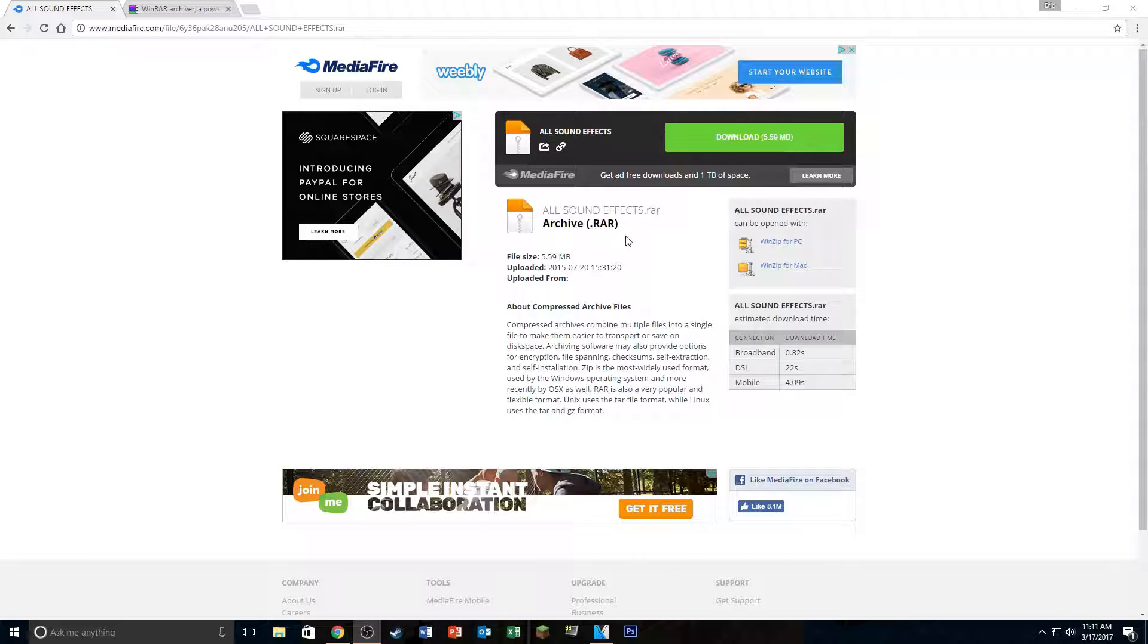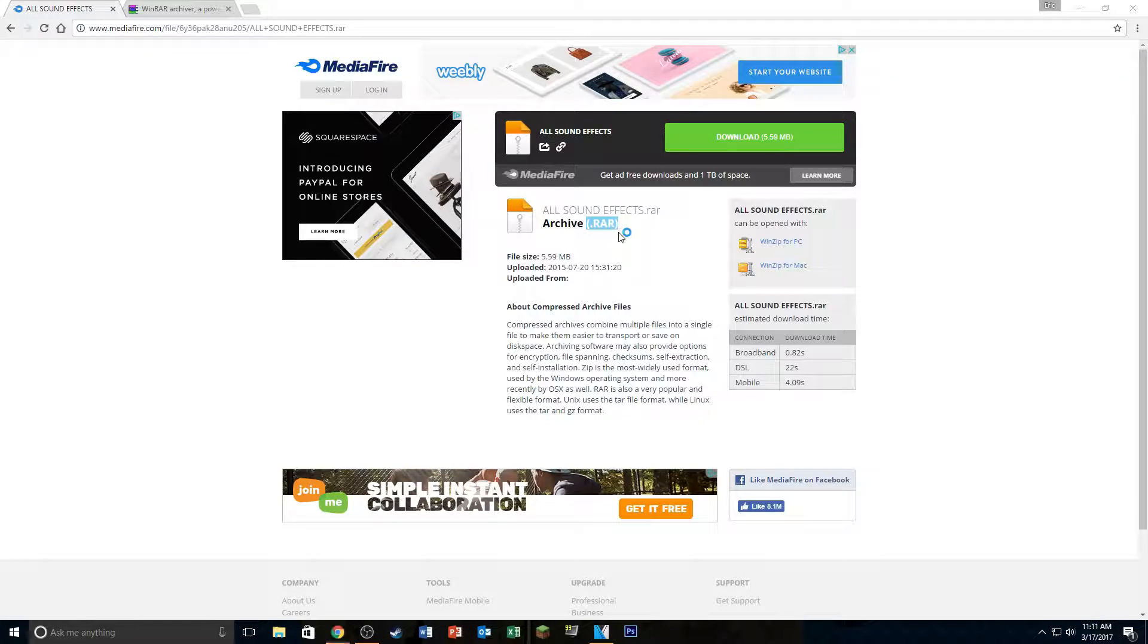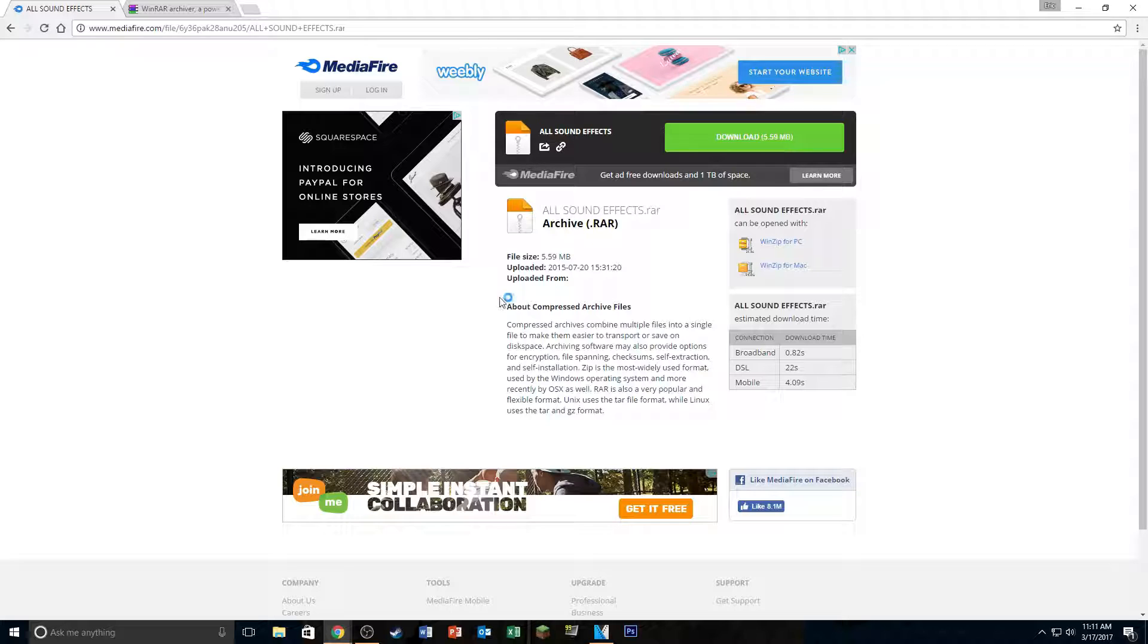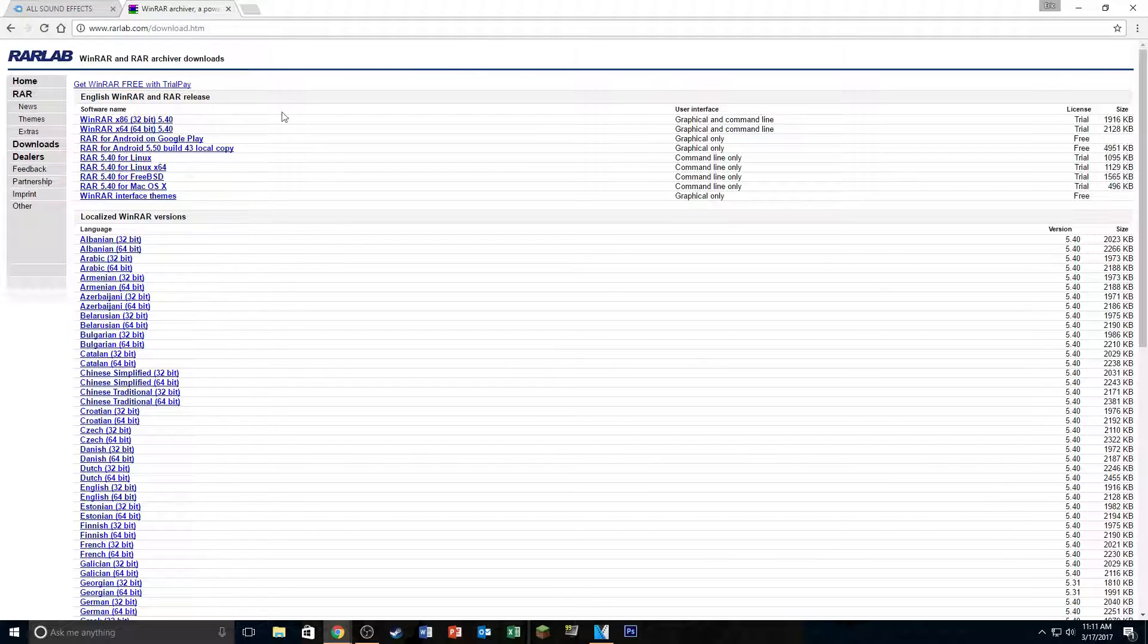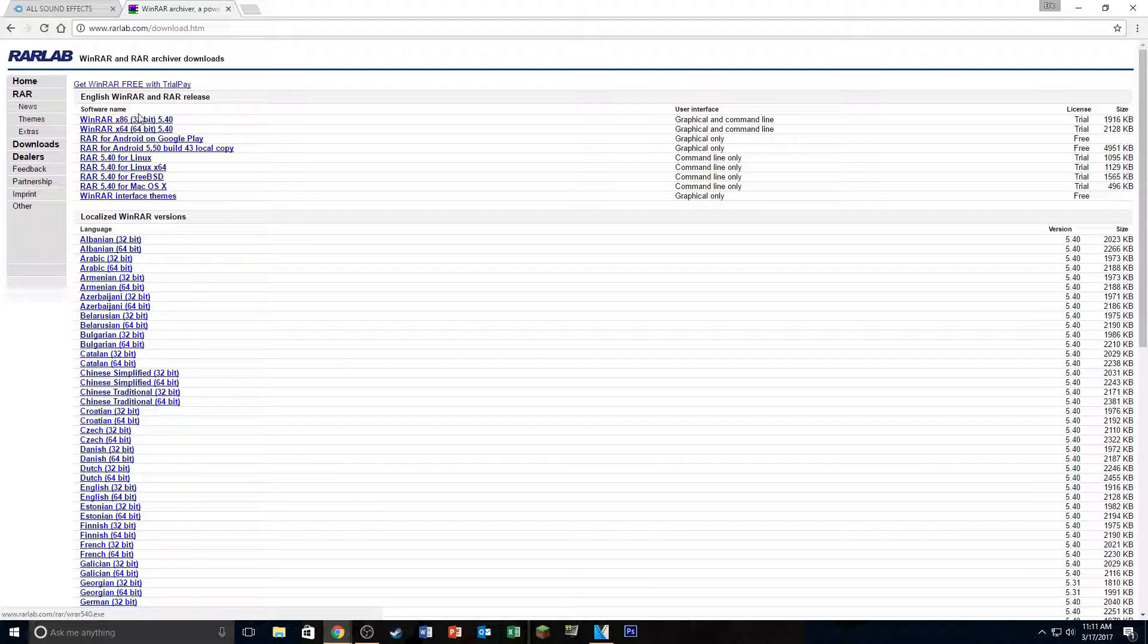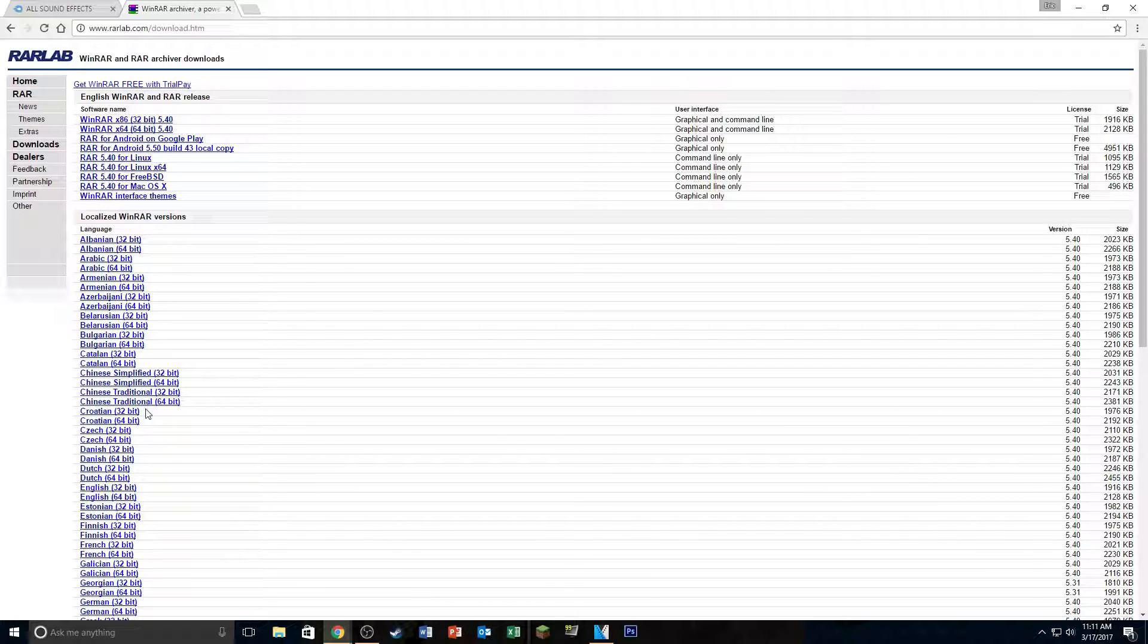So what you're going to want to do is first make sure that you have WinRAR downloaded onto your computer because this is a .rar file. If you don't have WinRAR already, I'll put a link to that in the description as well. It'll bring you to this page here. You just download the version that's set to your computer if you have a 32-bit or 64-bit. If you don't know what your version is...